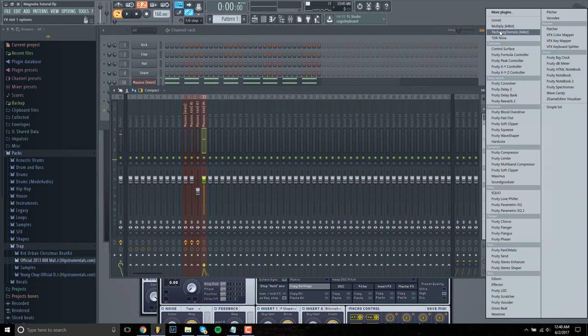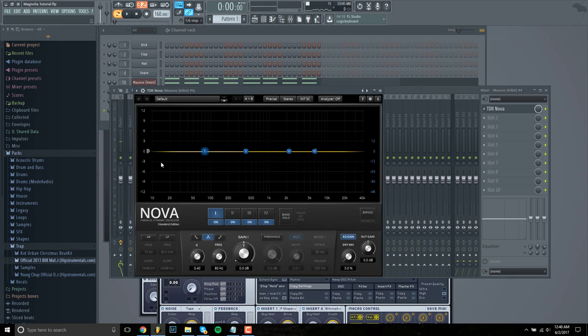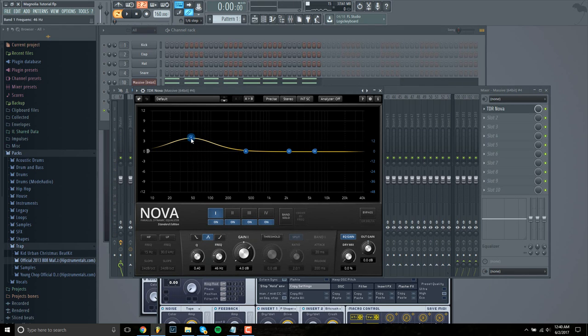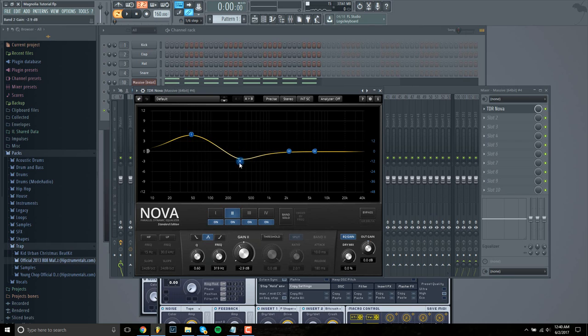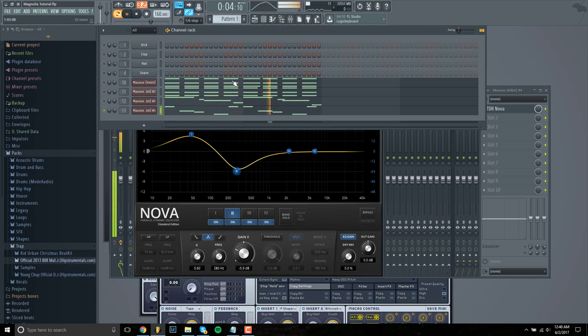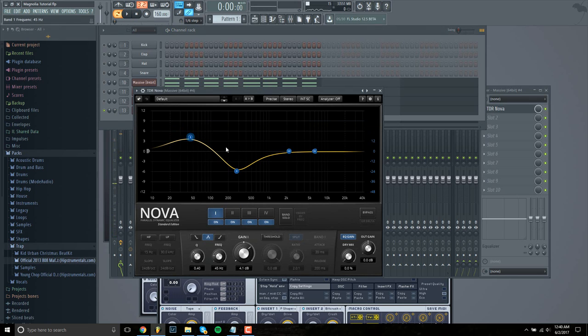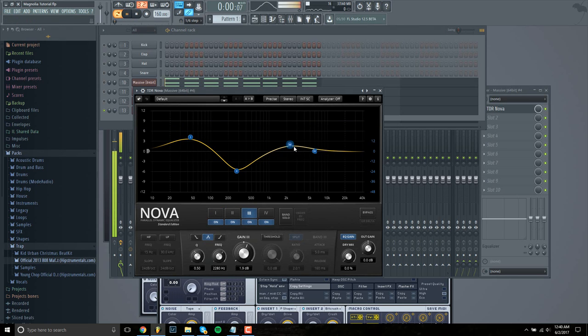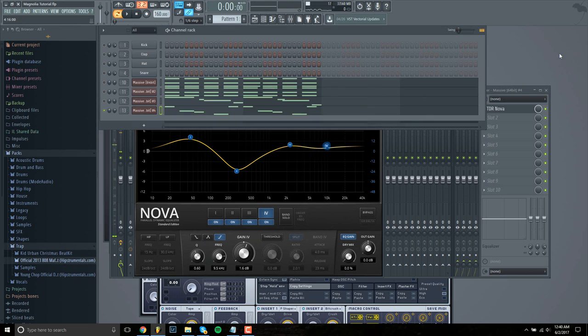I feel like it needs some more bass to it. So I'm going to increase this last one, increase the lower frequencies. And I'm going to lower around 200, 300 hertz to get rid of that drone sound. And then I think that's all right. That's good.